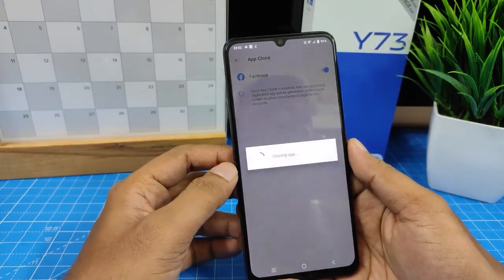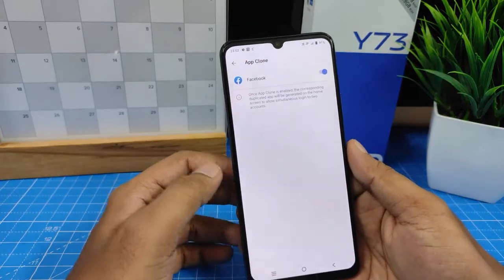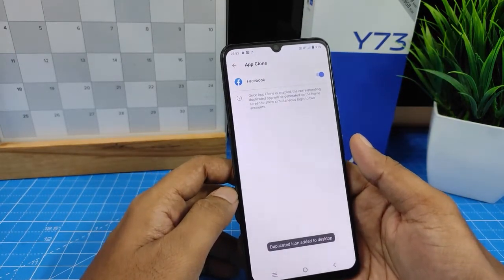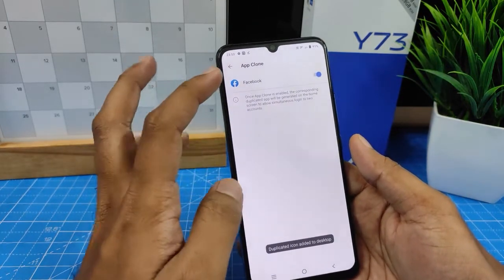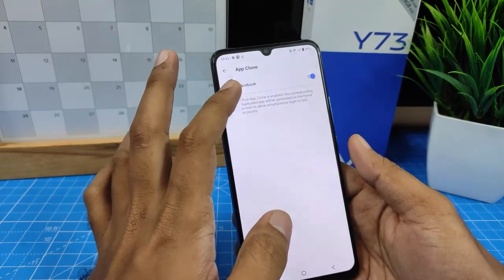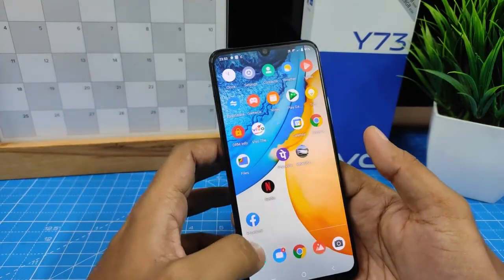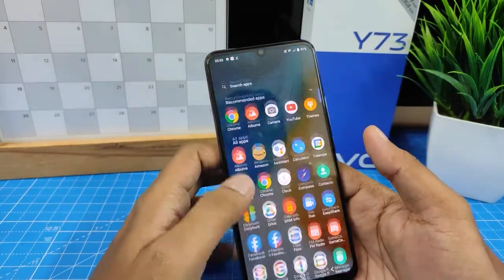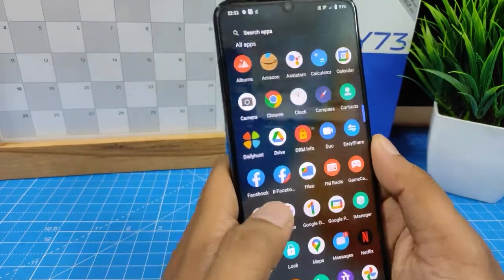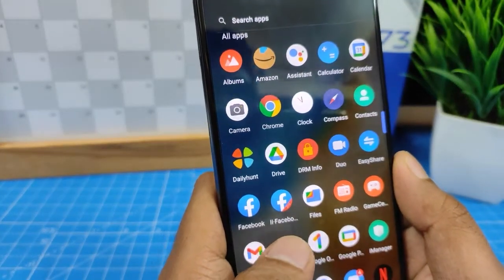It will take some time. Now the second Facebook is created — you can see dual apps is running.